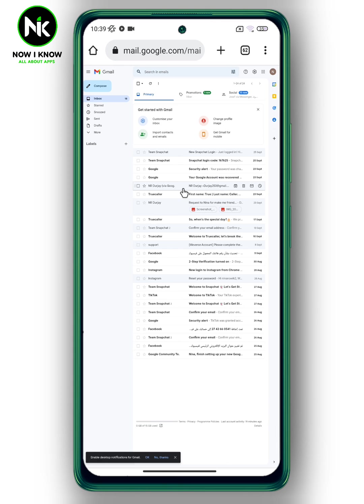And this is how to change Gmail old version to the new version. Thanks for watching, see you!